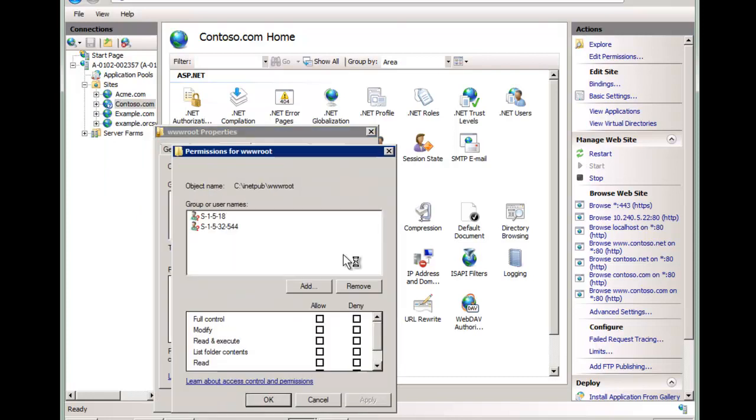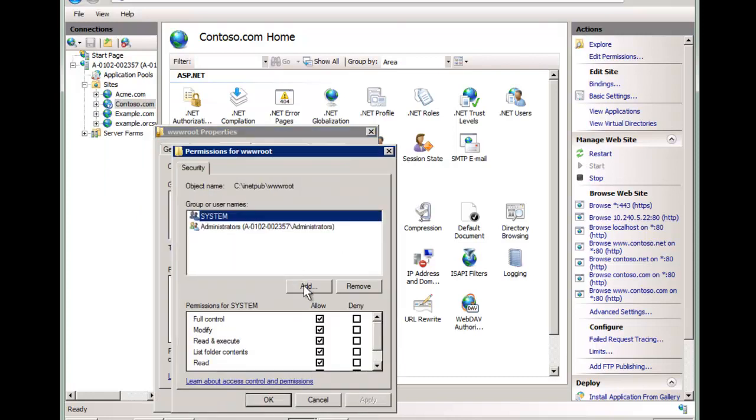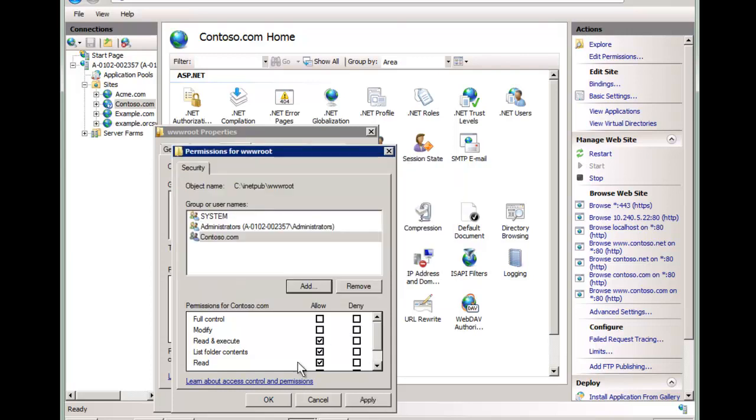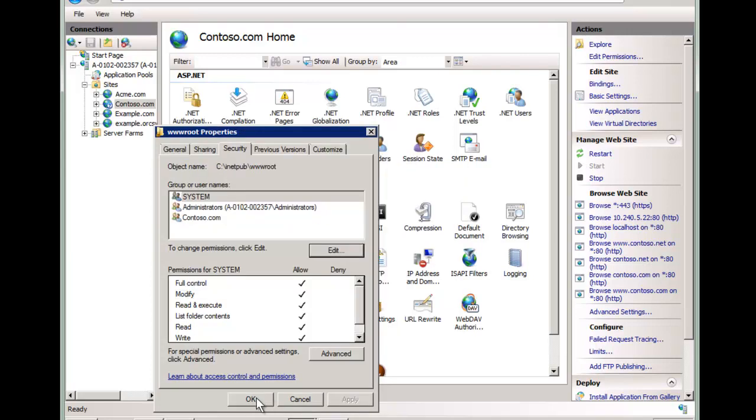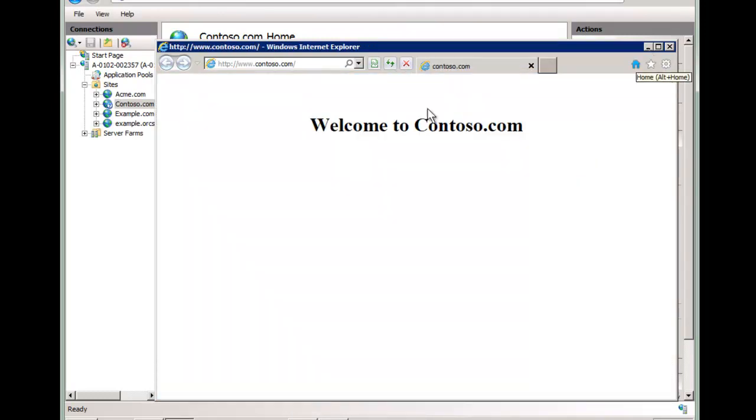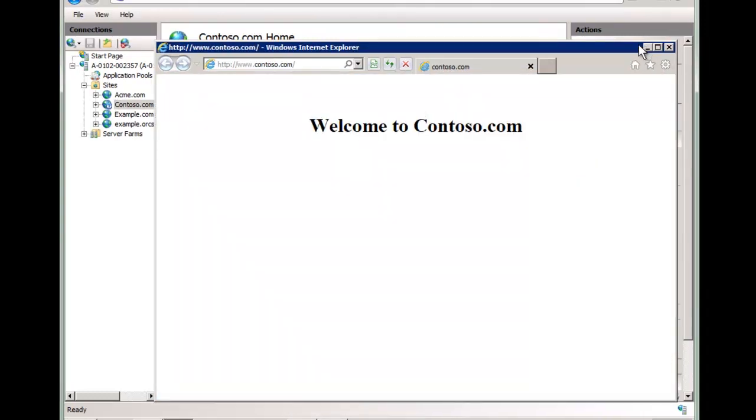Let me do one more time. We're just going to do IIS app pool contoso.com, we'll just give it these permissions here and this will work. Now let's dig in a little bit further to understand this more and let me show you how you need to do this in IIS 7.0.